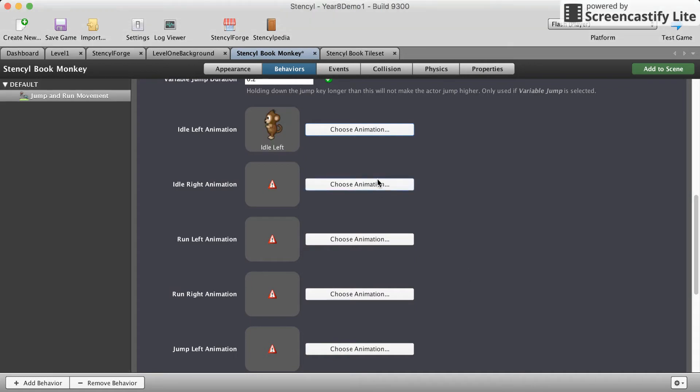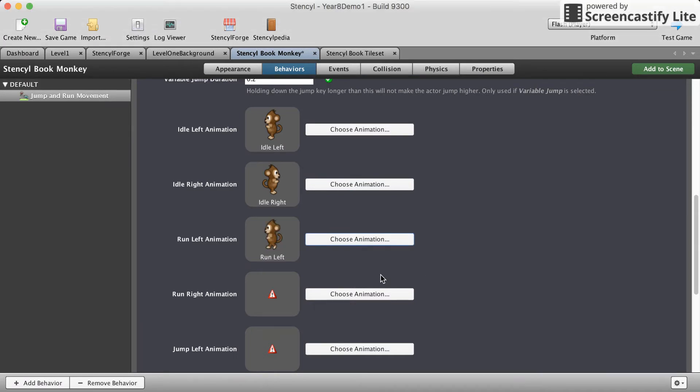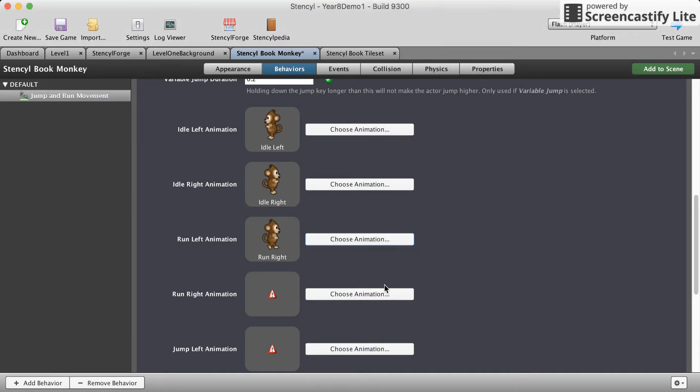Idle right. Idle means just that the character is not doing anything. Run left. Run right. Oh sorry that was run right.